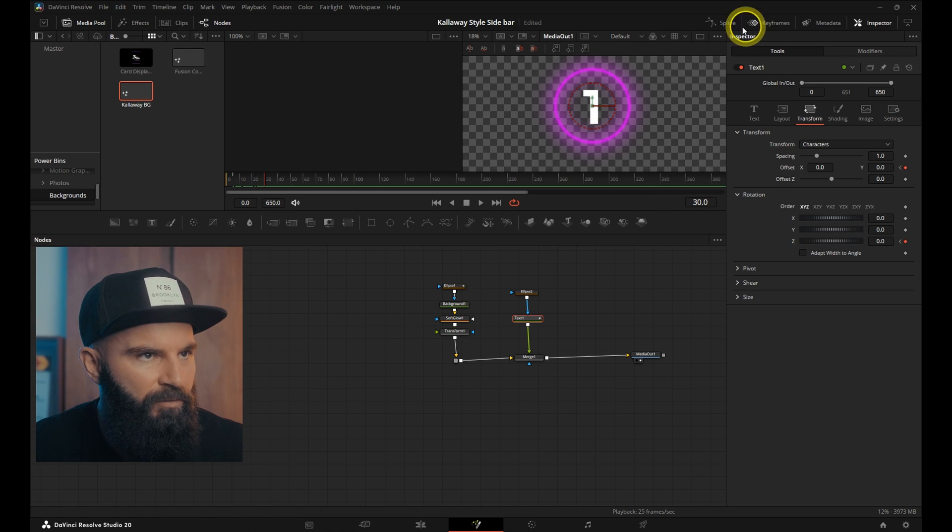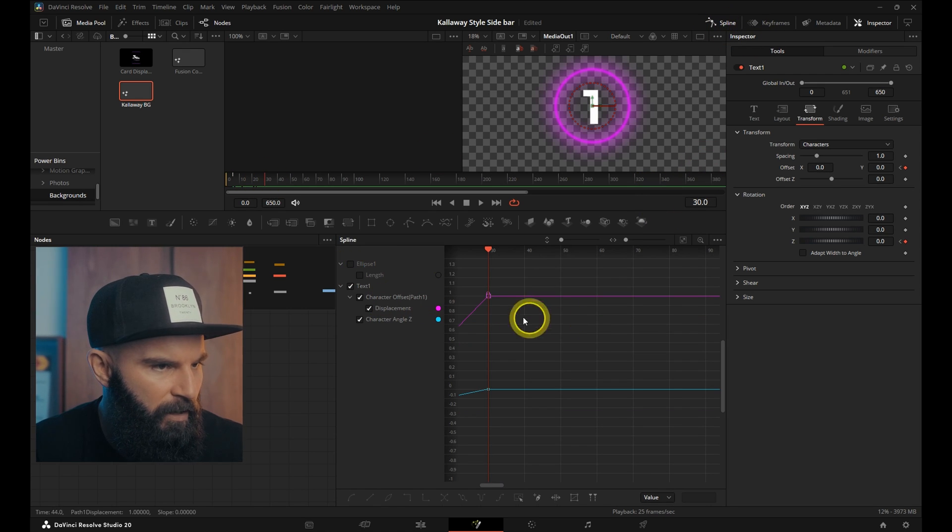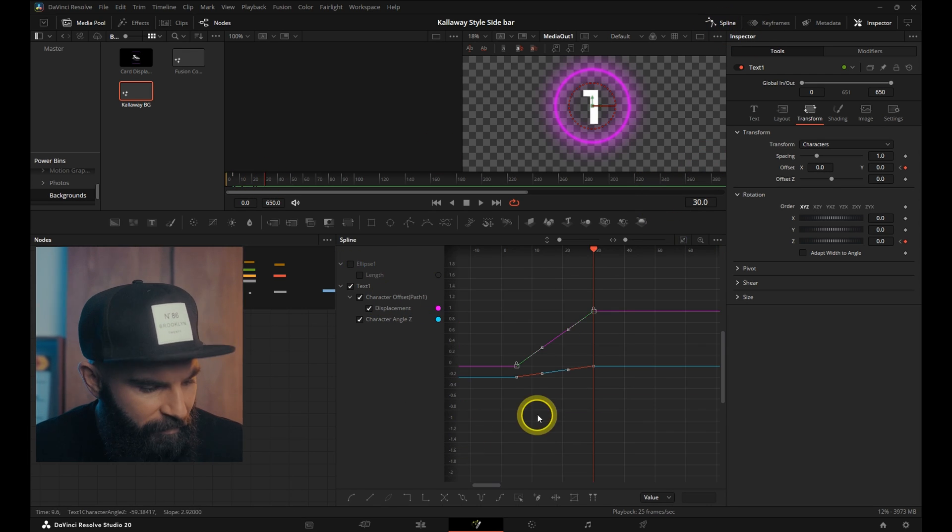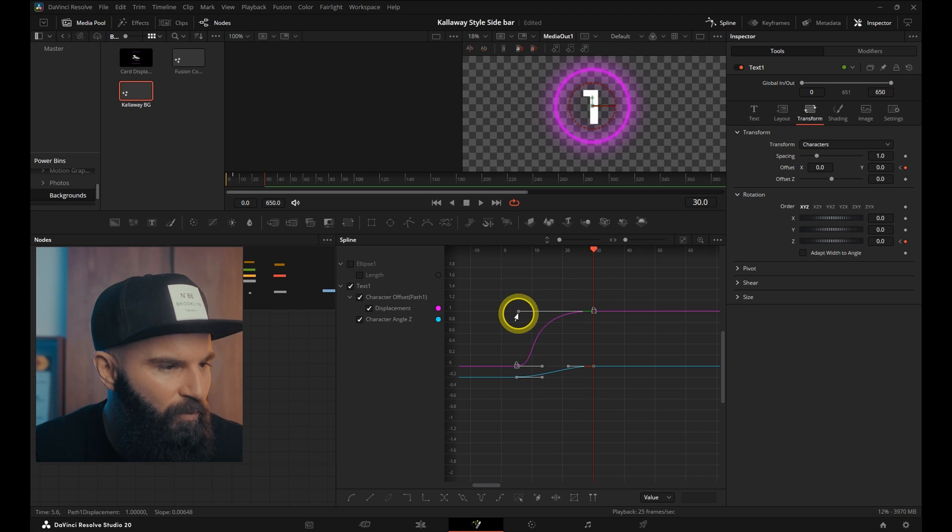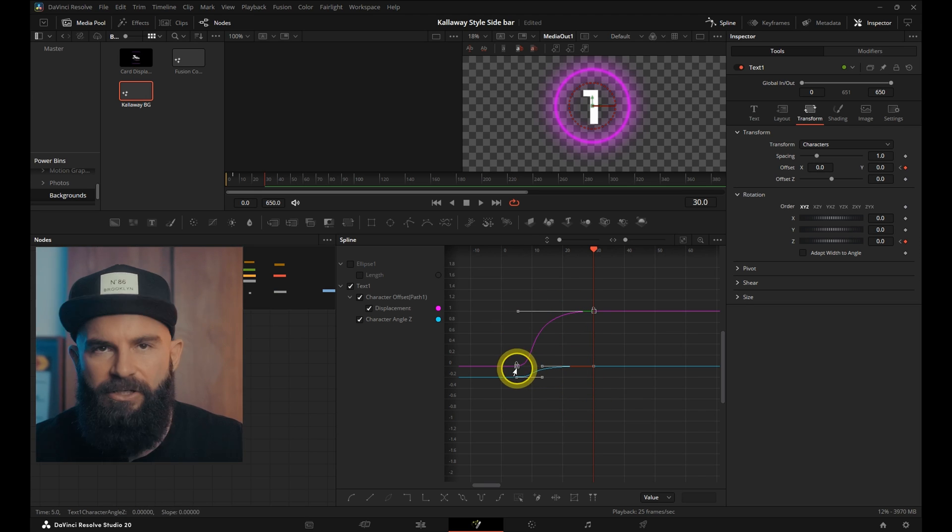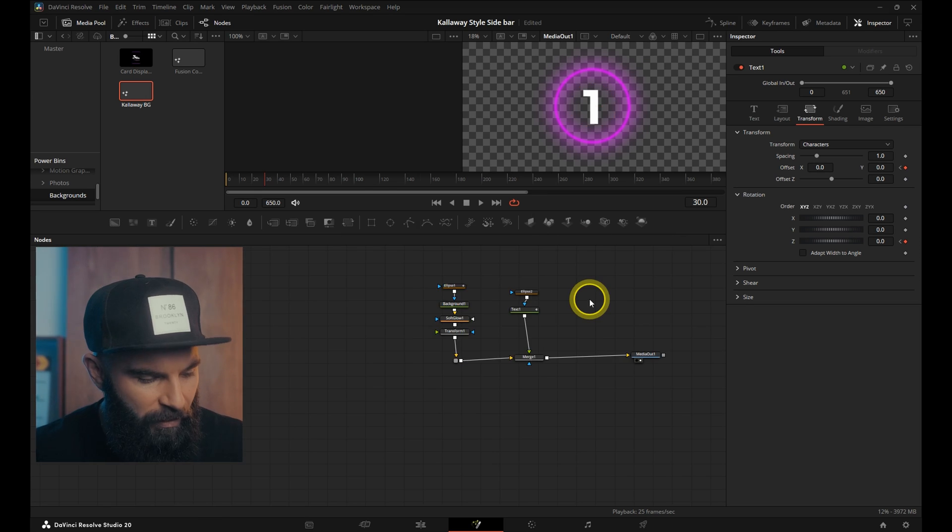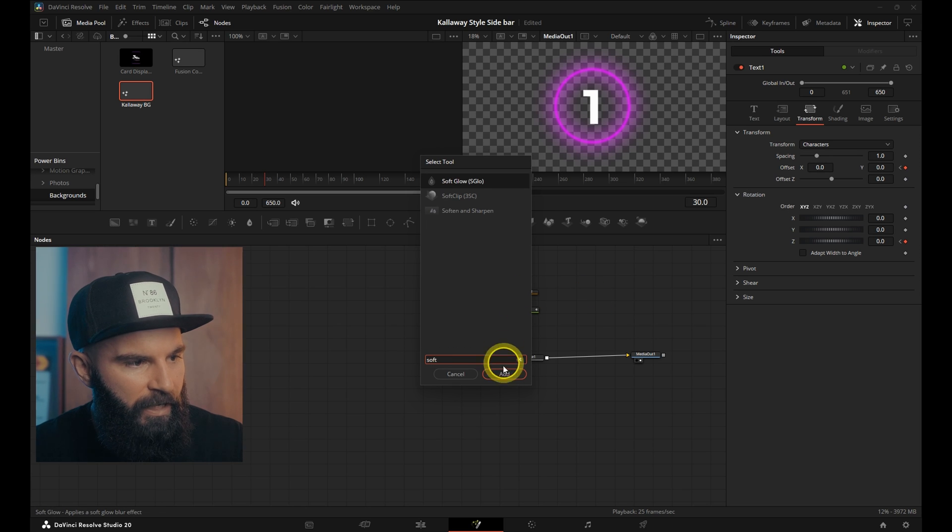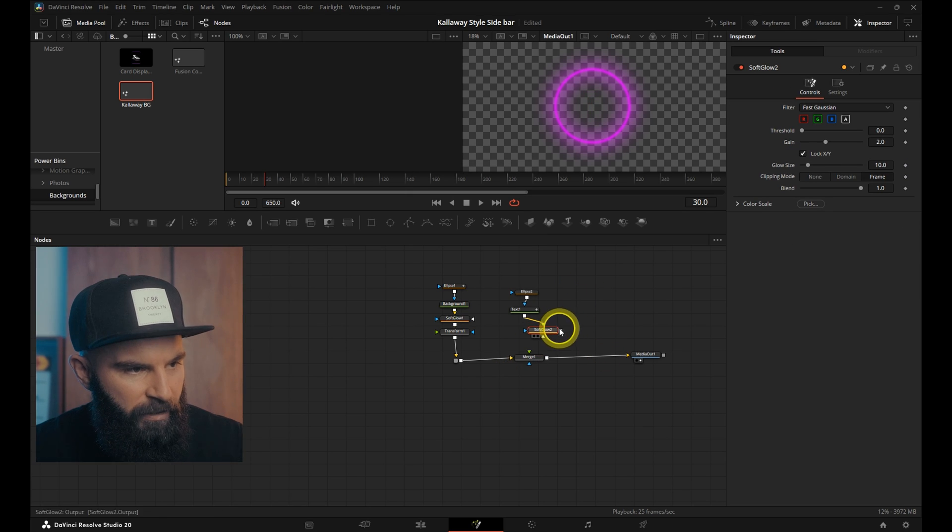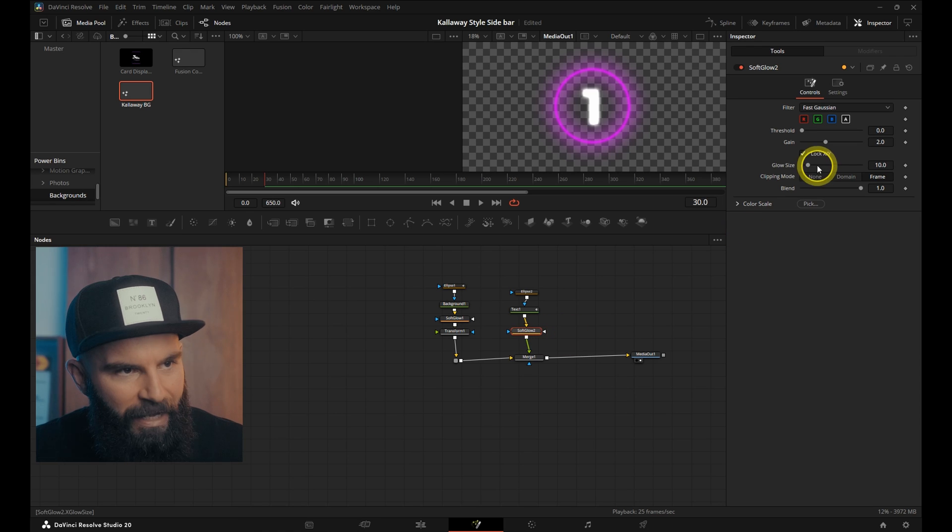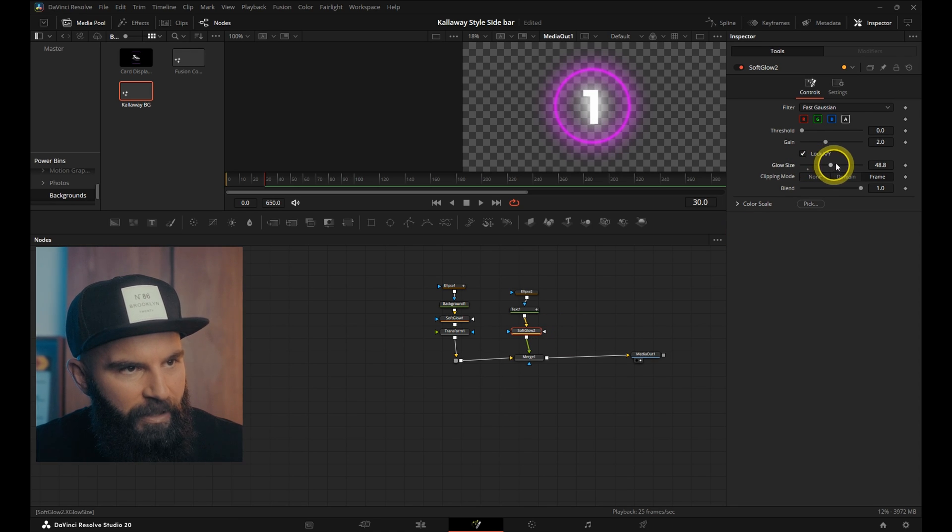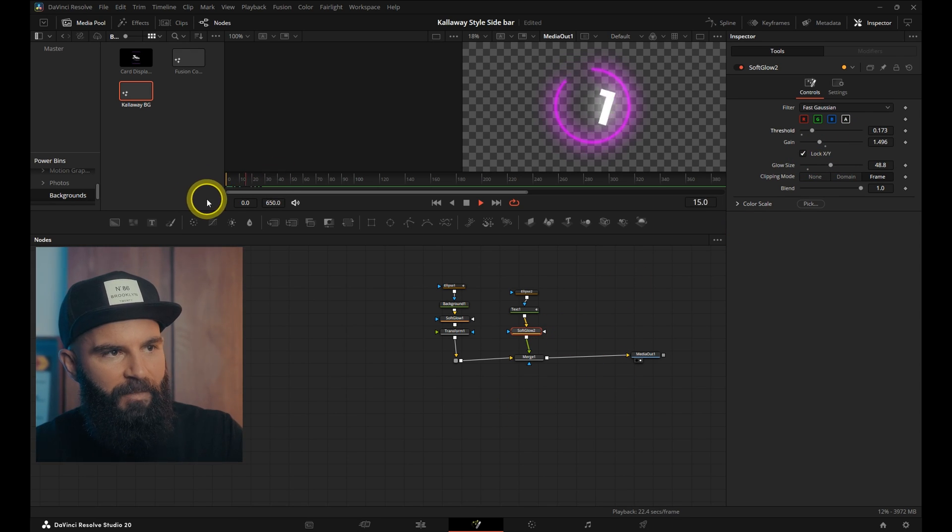Go into the spline window. Select the number, select everything, press S on your keyboard, and we'll drag these last parts out. To finish it all off, we'll add another soft glow. Connect that below the text, between the text and merge node. And we'll increase the glow size a little bit. There we go. That's the text animation.